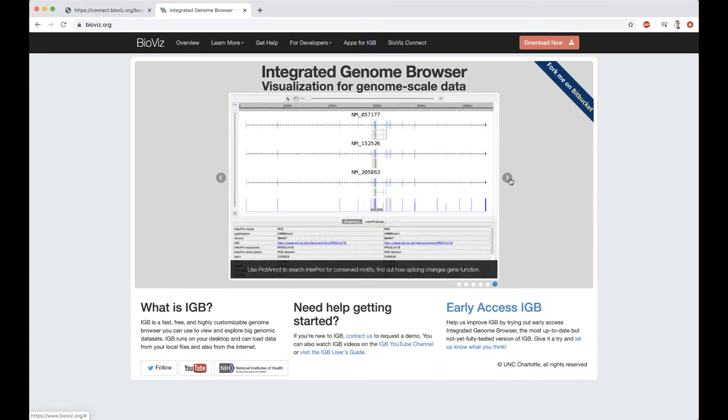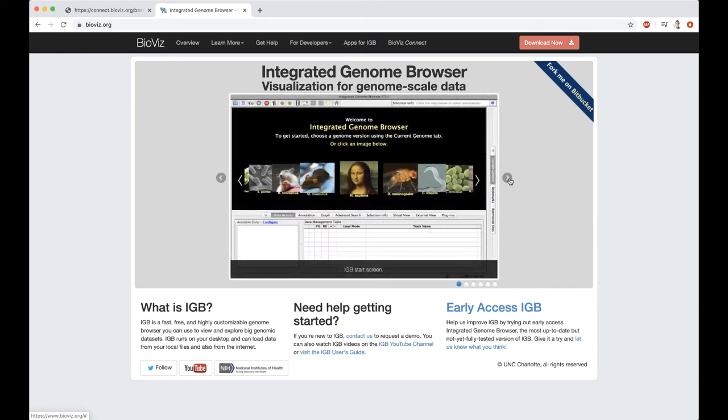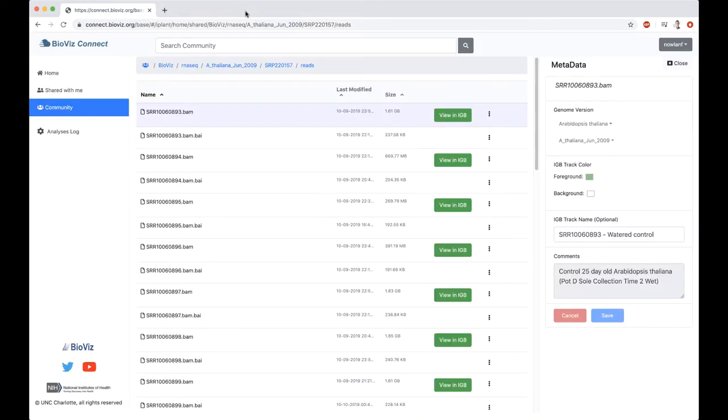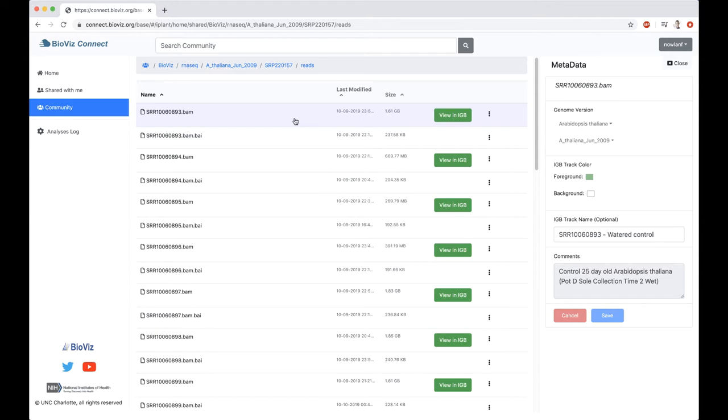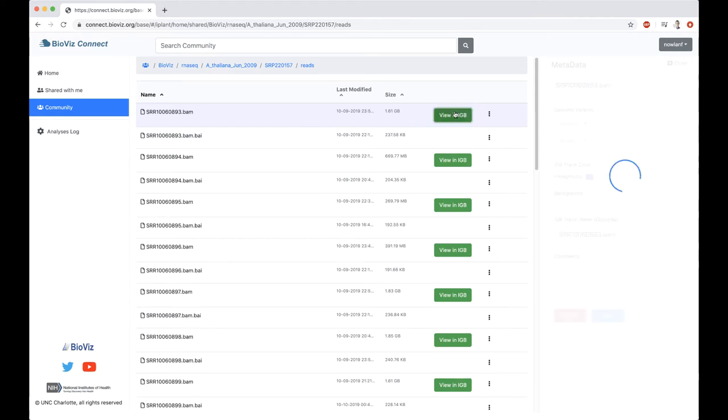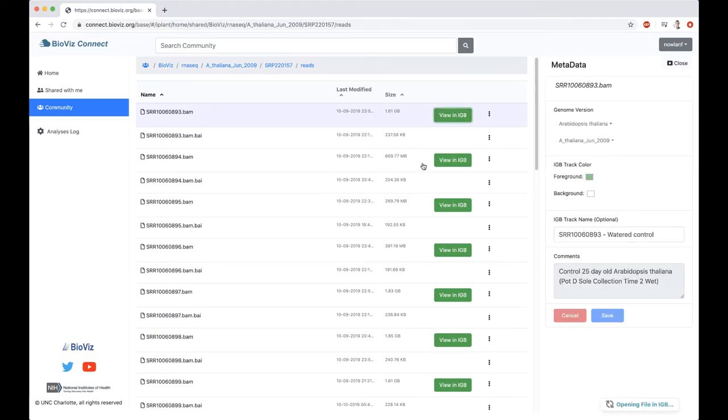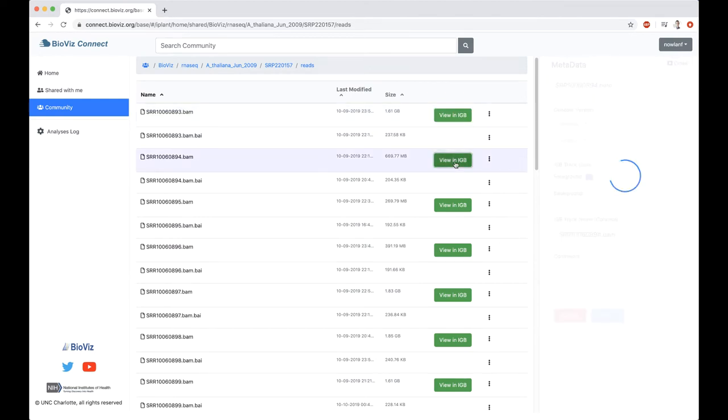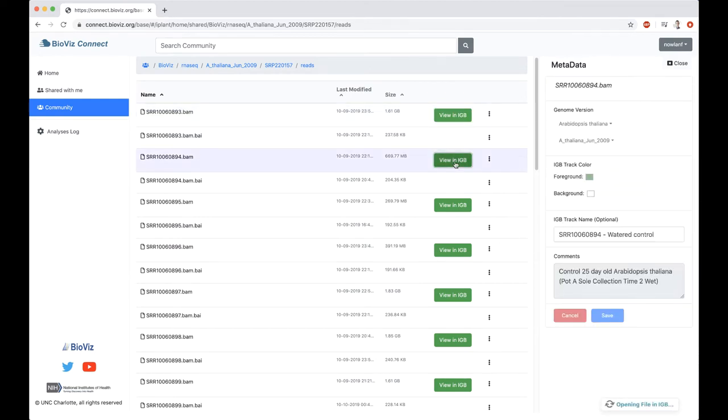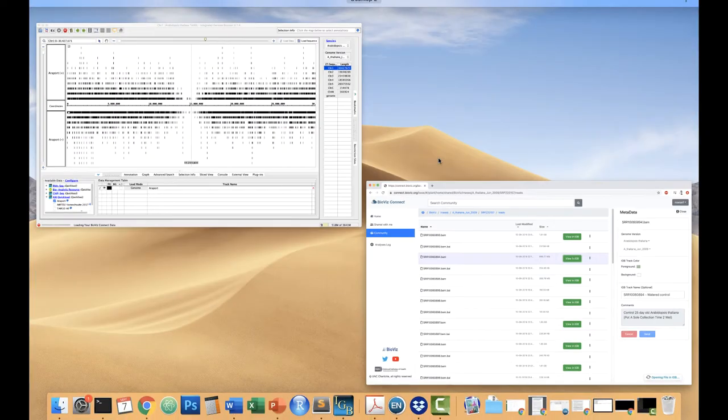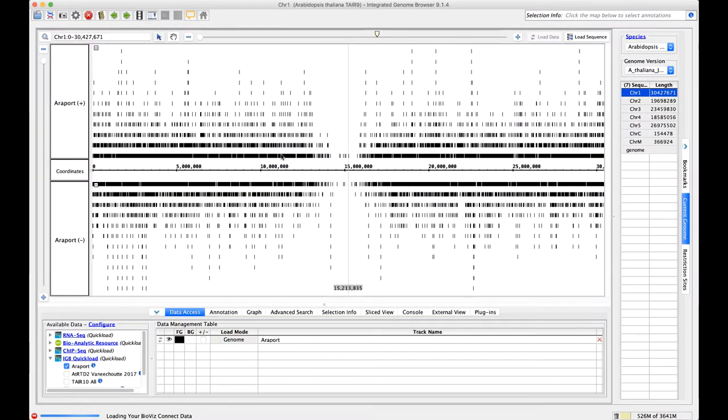IGBE allows for visualizations of lots of the most well-known bioinformatics and genomic data sets, such as BAM files, BED, GFF, that kind of thing. Studies like ChIP-seq, RNA-seq, whole genome sequencing, all those would be viewable within IGBE. I have IGBE up and running, and in order to visualize this data in IGBE, all I need to do is click on this View in IGBE button. It's going to tell me it's opening a file in IGBE, so I'm just going to do both of these files. And then I'm going to jump to my IGBE.